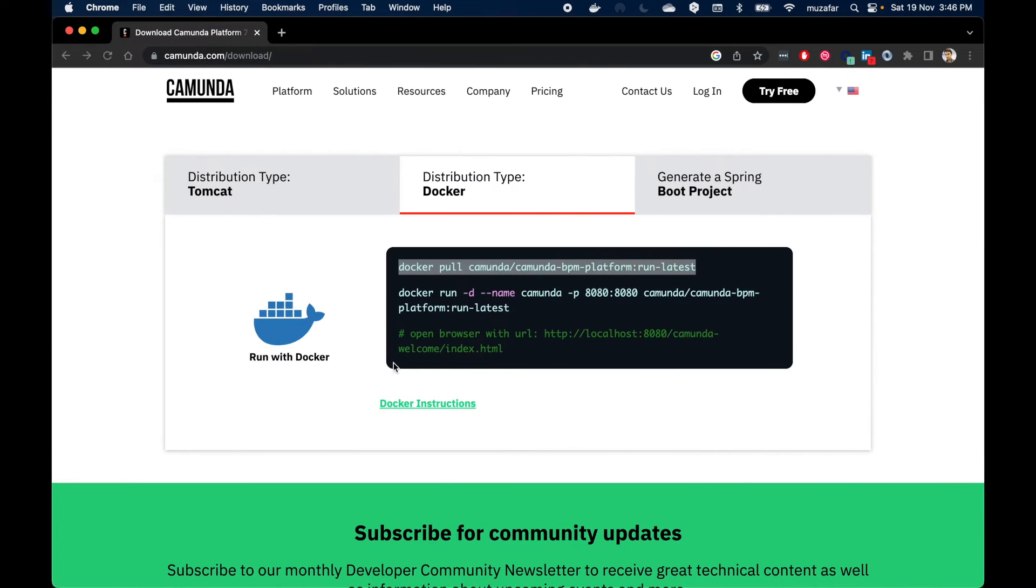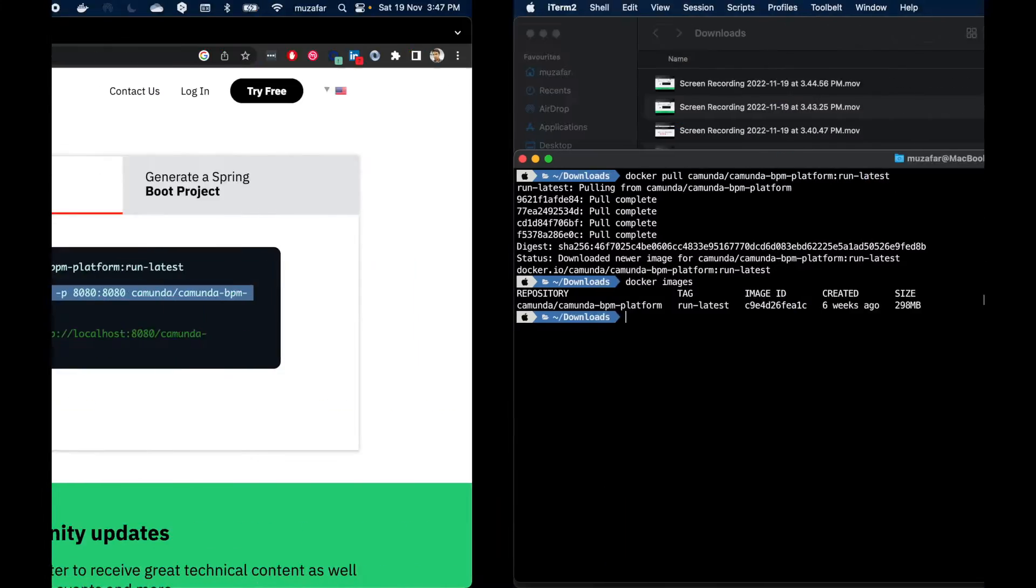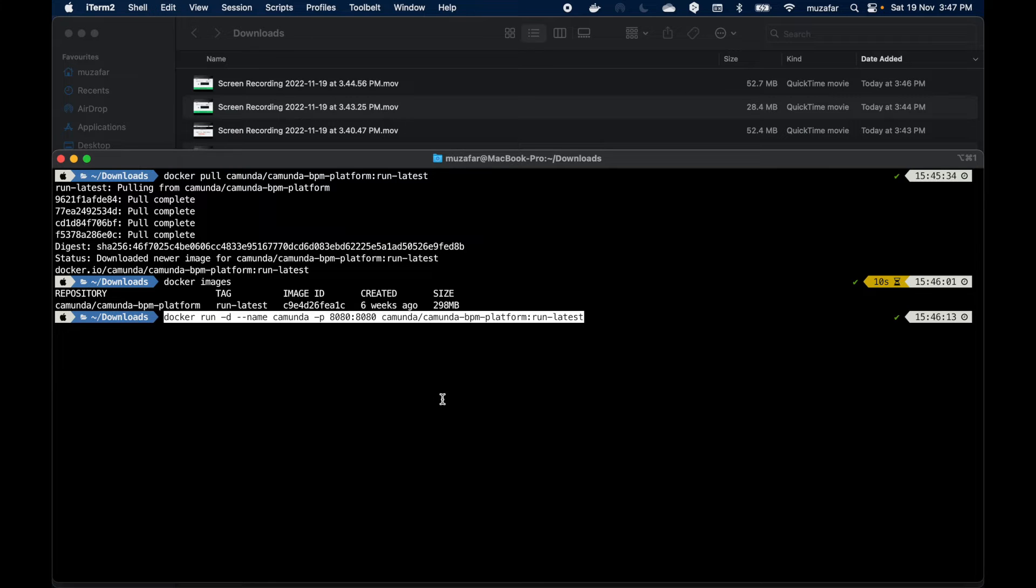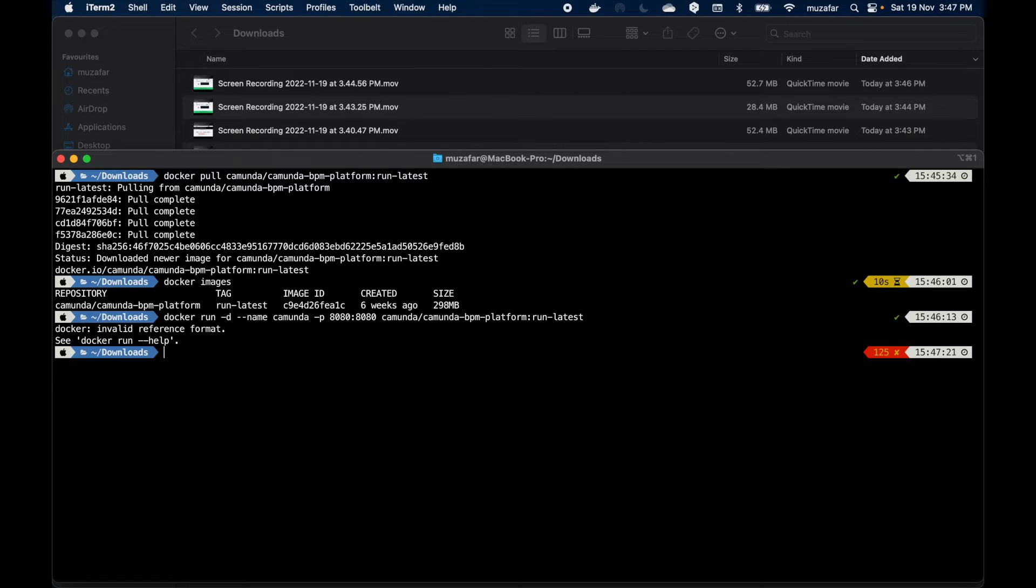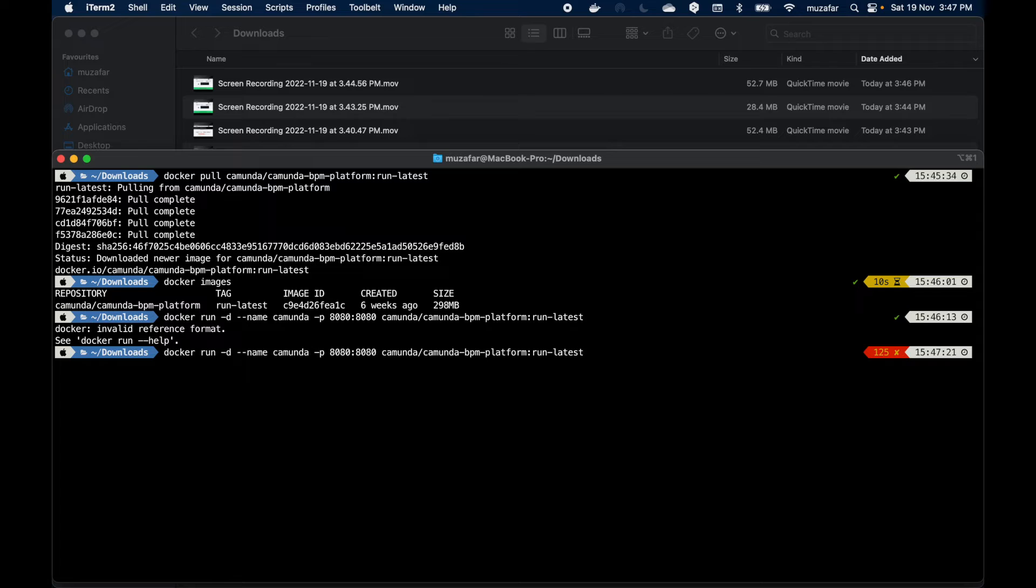We can close this now and head back to the command installation page and we can just copy this command here. Head back to terminal to start the container. You can paste the command here and press enter. If you see an error like this you can fix this by pasting the command again and just removing the name part.